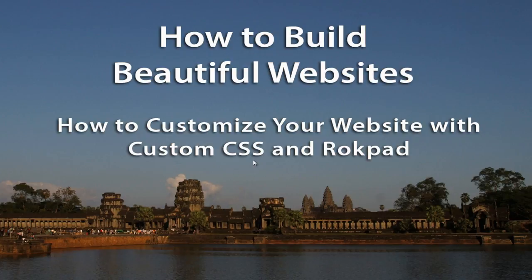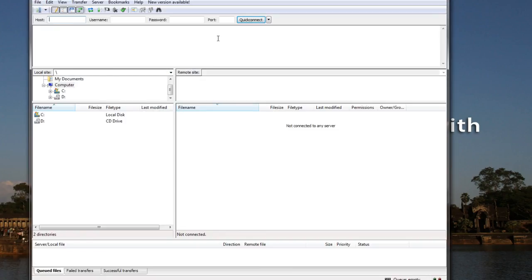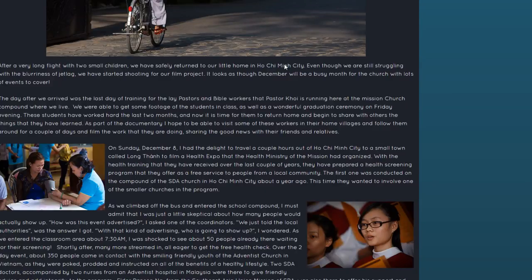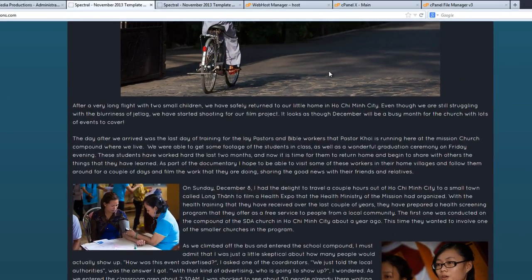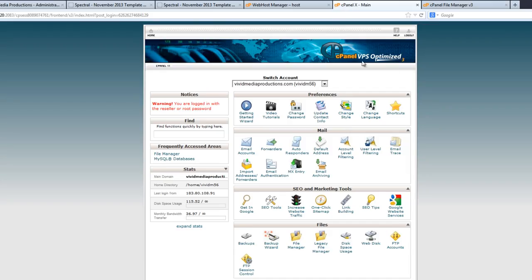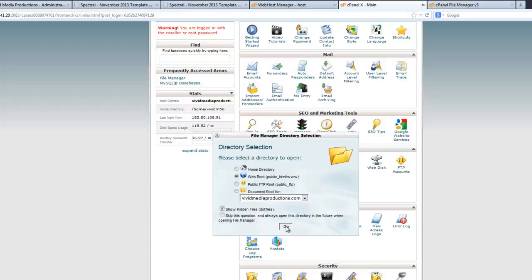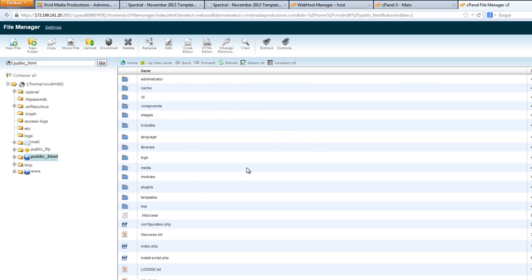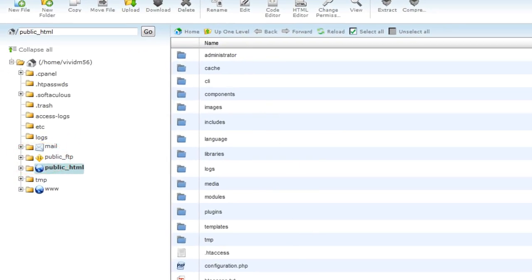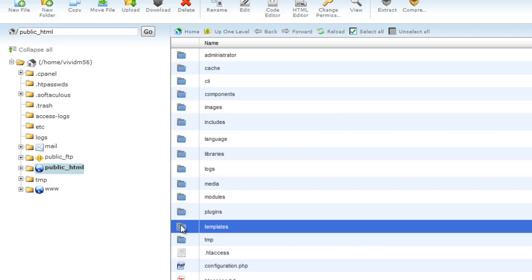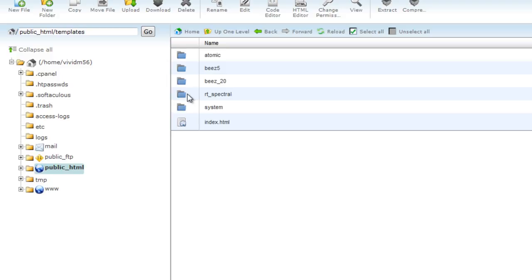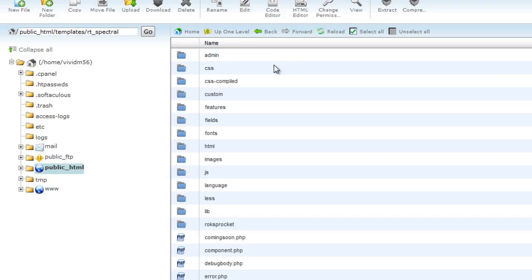There are a couple of different ways to do this. If you're comfortable working with FTP you could create this file using your FTP program and a text editor — even Notepad. But let's show you a way using your cPanel. If you're not sure what a cPanel is, we do have a tutorial about that. Let's open our cPanel for this site, go to File Manager, hit Go, and once again we're looking at the file directory of our server in Chicago from my position here in Vietnam. With public_html, look for the folder called templates — we want to customize the Spectral template — click on that folder, and look for a folder called CSS.